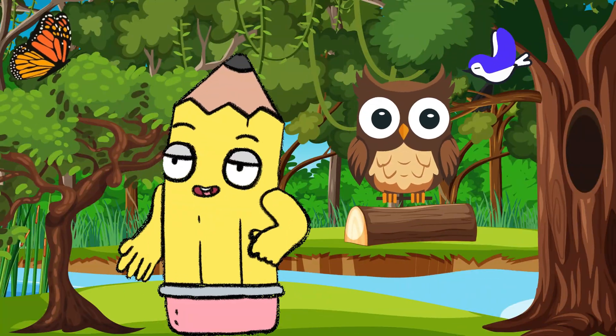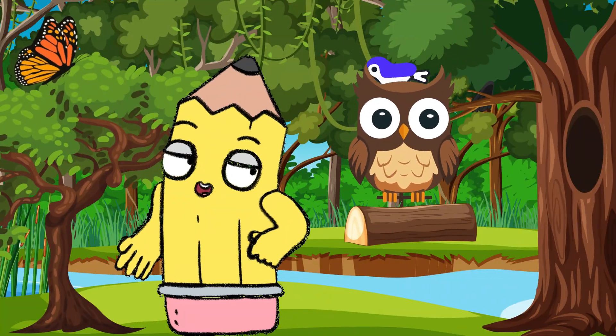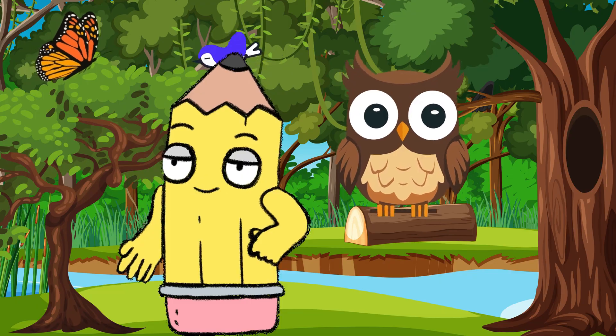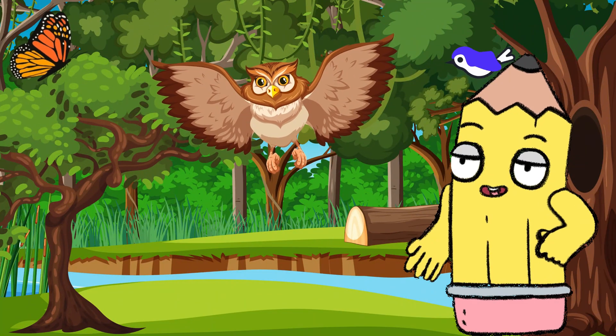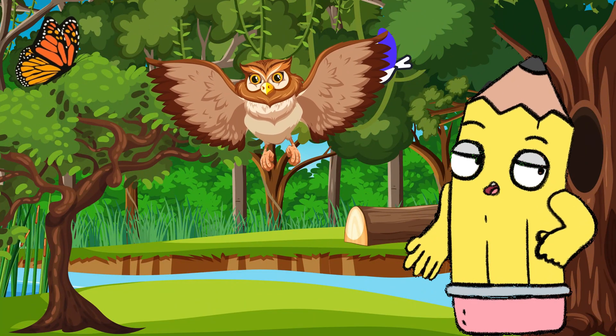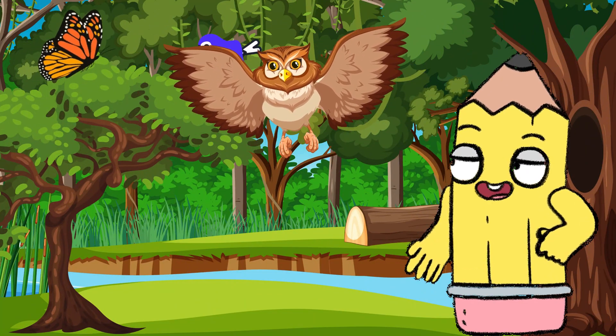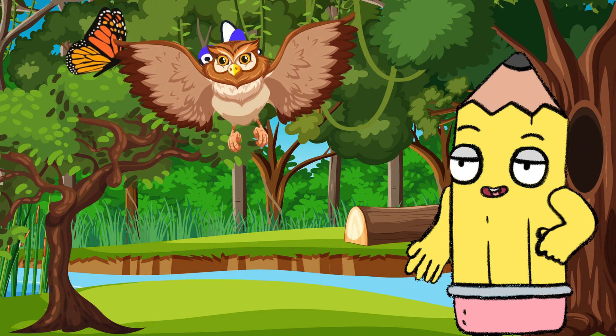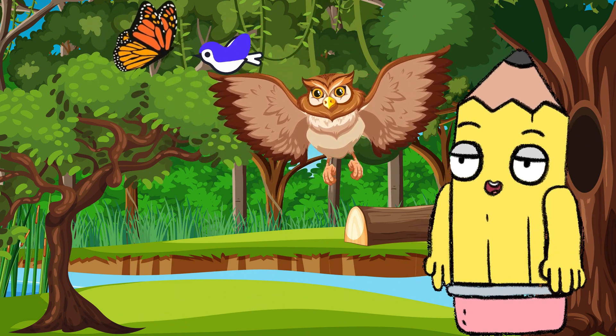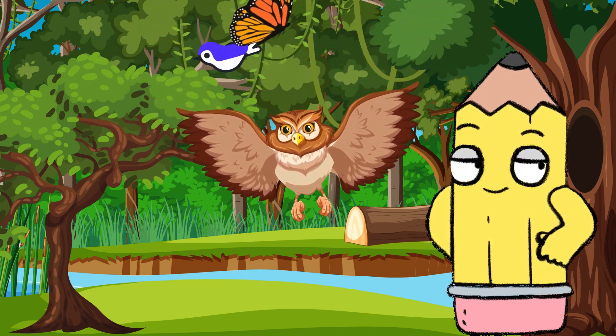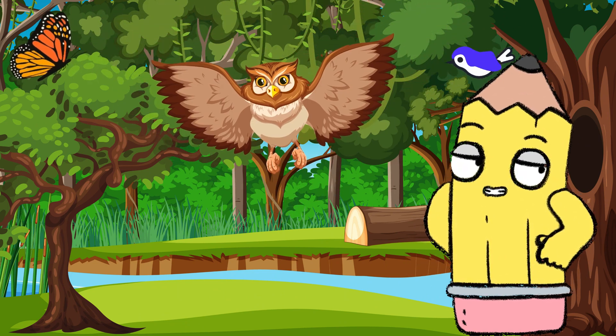Now, let us meet someone who's great at camouflaging, the owl. Owls are excellent hunters, and their feathers help them hide in trees during the day and fly silently at night. Can you hear the soft flutter of its wings? It's hunting for its next meal.